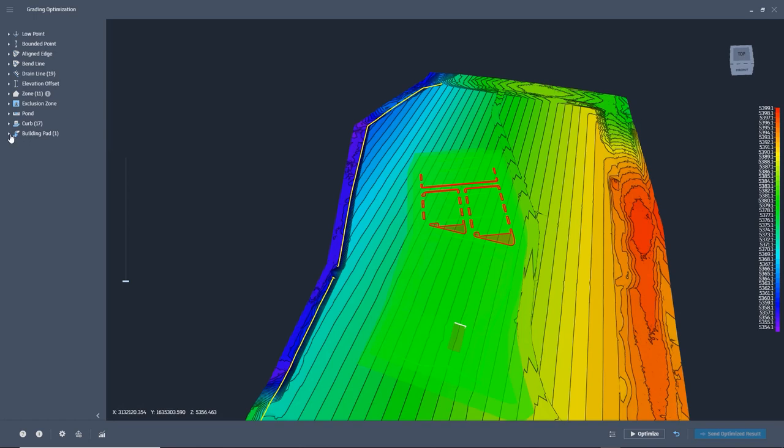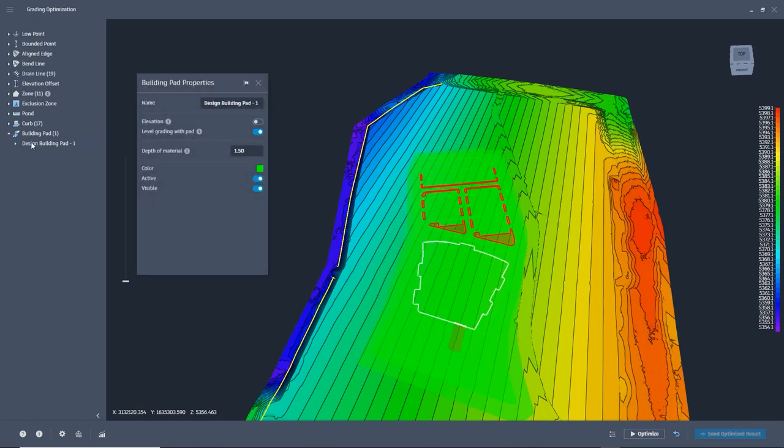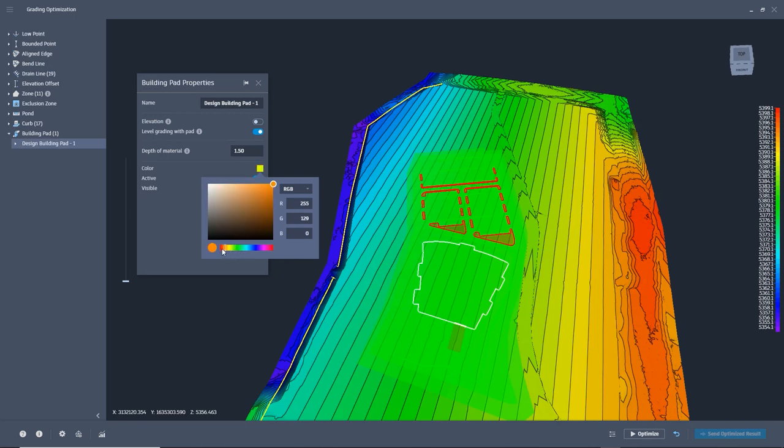So that we can visually see things better, you can change the color of any and all of the defined grading objects if you like.